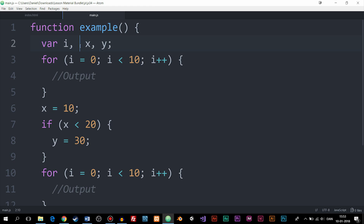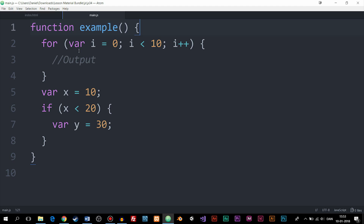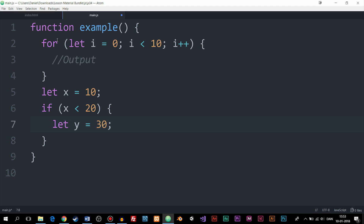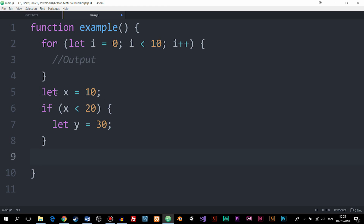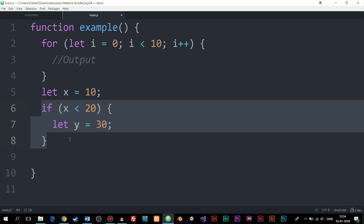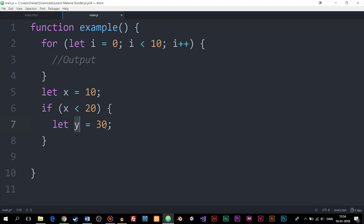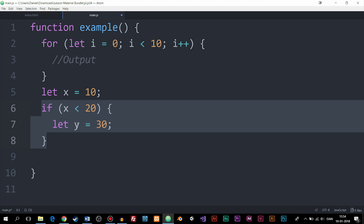What we can do instead is go back to the original function and change var to let. By doing this, we no longer have a function-level variable that gets declared at the top and is usable throughout the entire function. Instead, i can only be used inside the for loop. X can be used anywhere after its declaration. We call this a block-level variable. If y is declared inside the if statement, we cannot reference it outside that block. This lets us avoid all sorts of errors, which is a huge improvement.